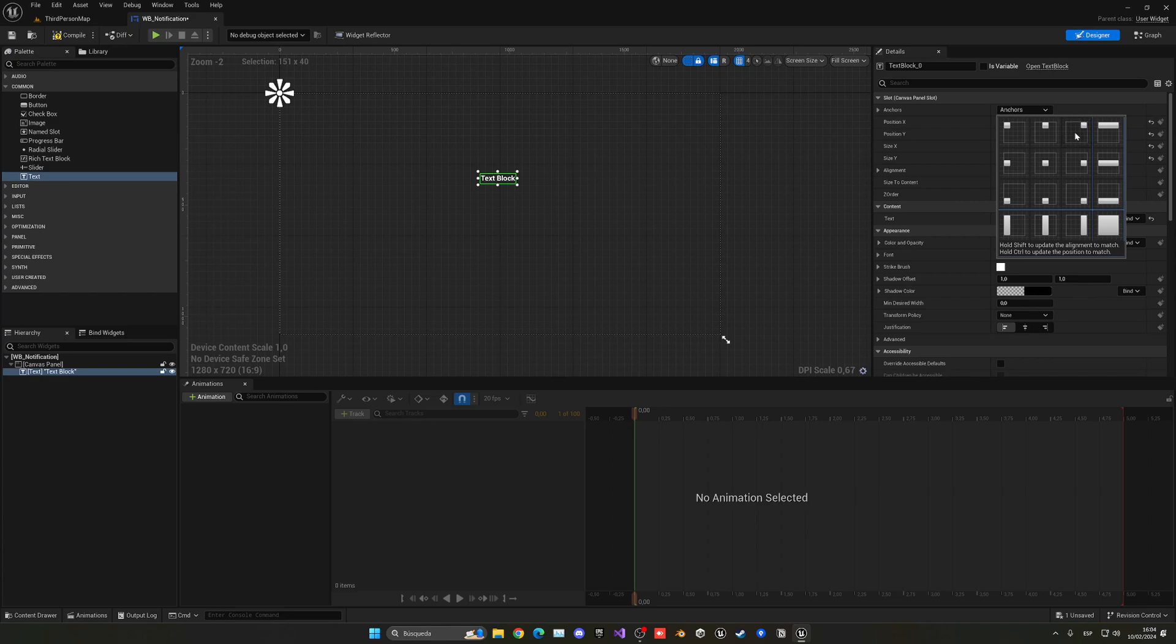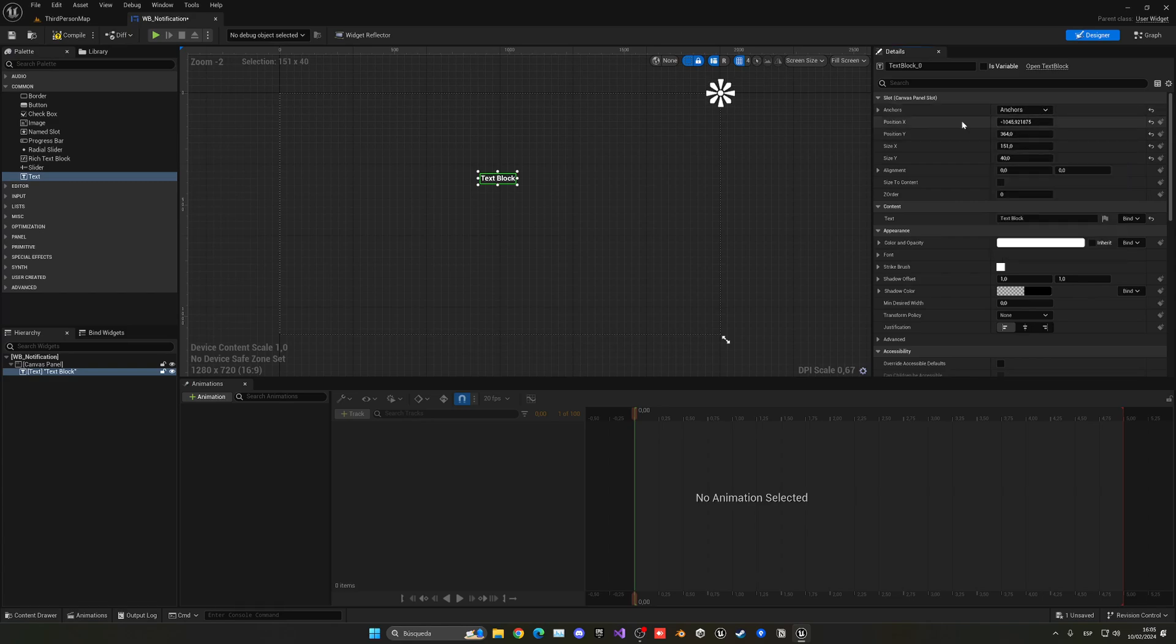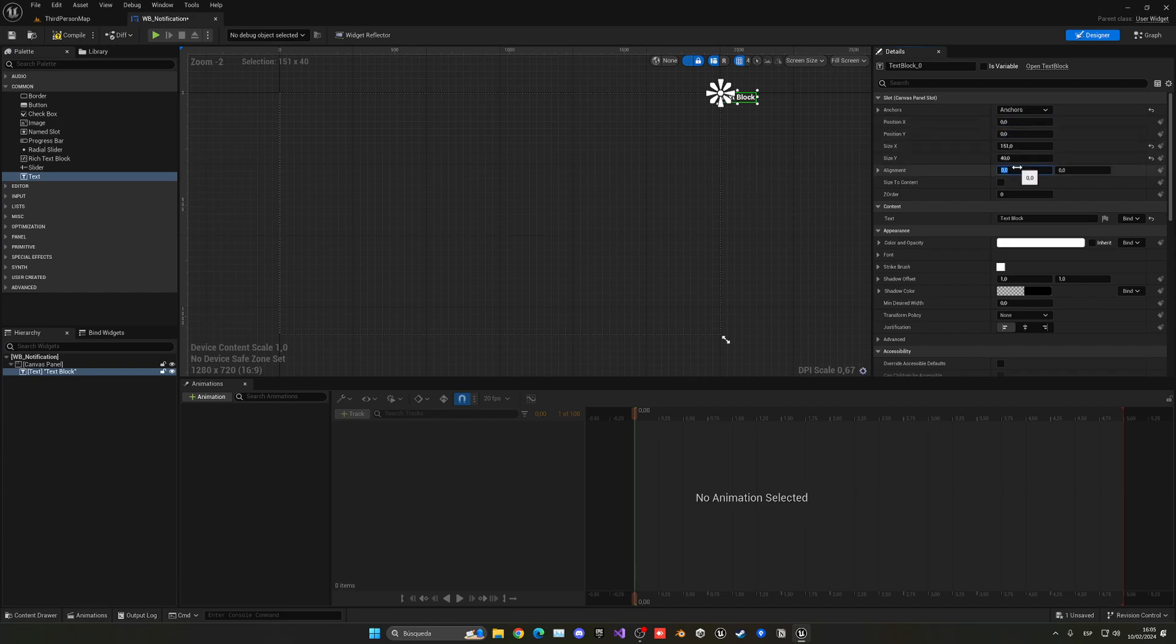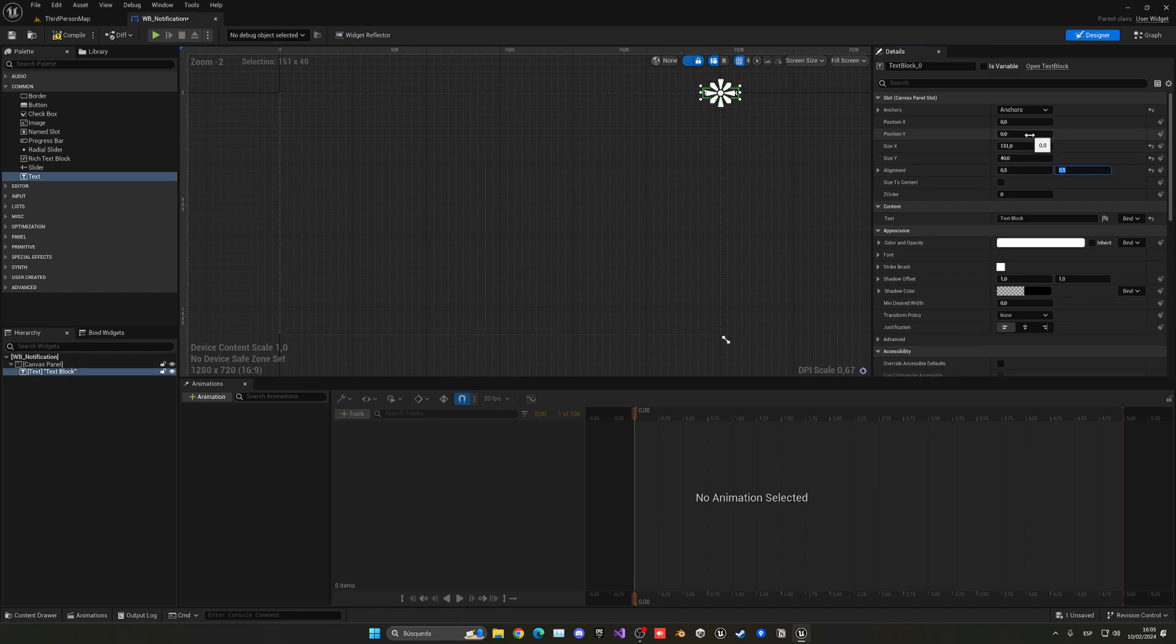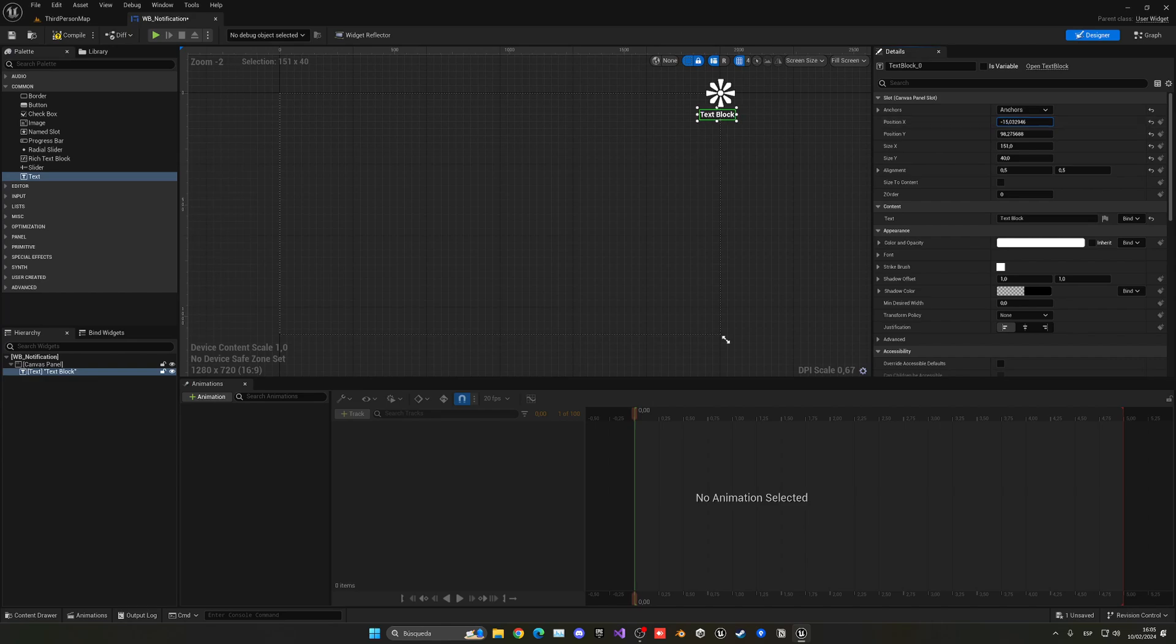Then let's change the anchor to be at the top right. You can do this at this panel. Let's set the position X and Y as zero, zero, and then alignment 0.5 and 0.5 so that it is centered. Then I can increase the position Y to be somewhere around here and also the X to be somewhere around here.